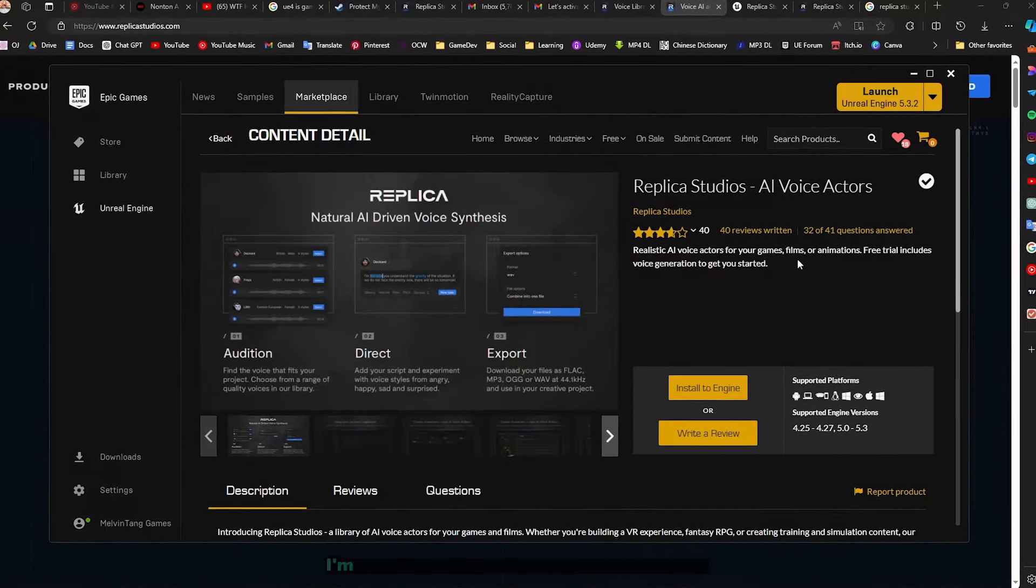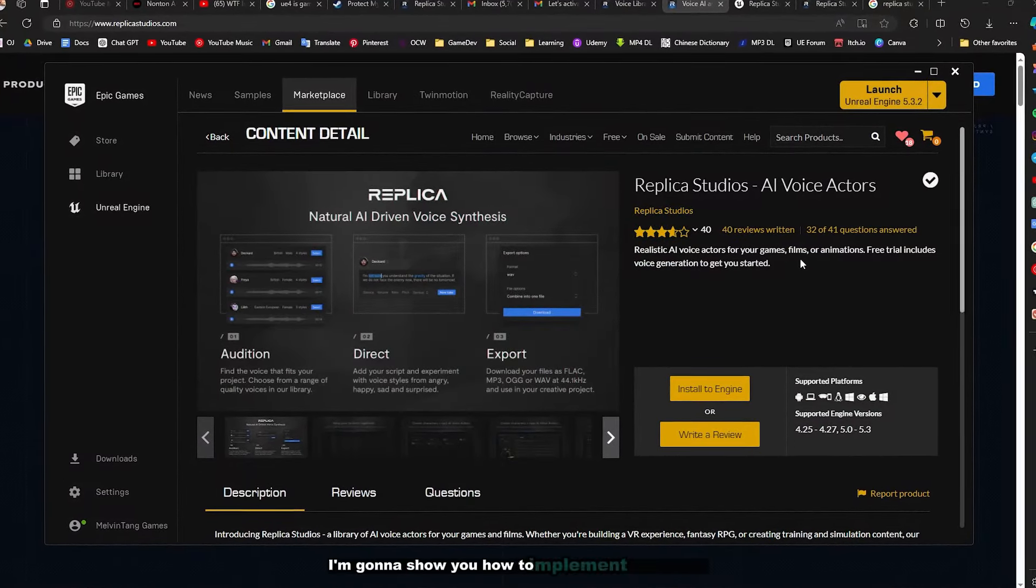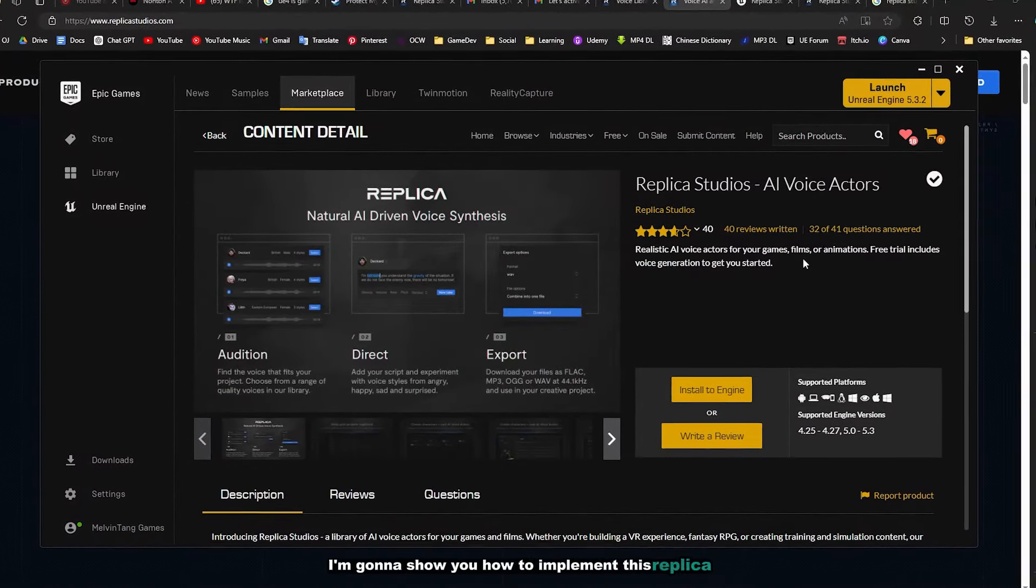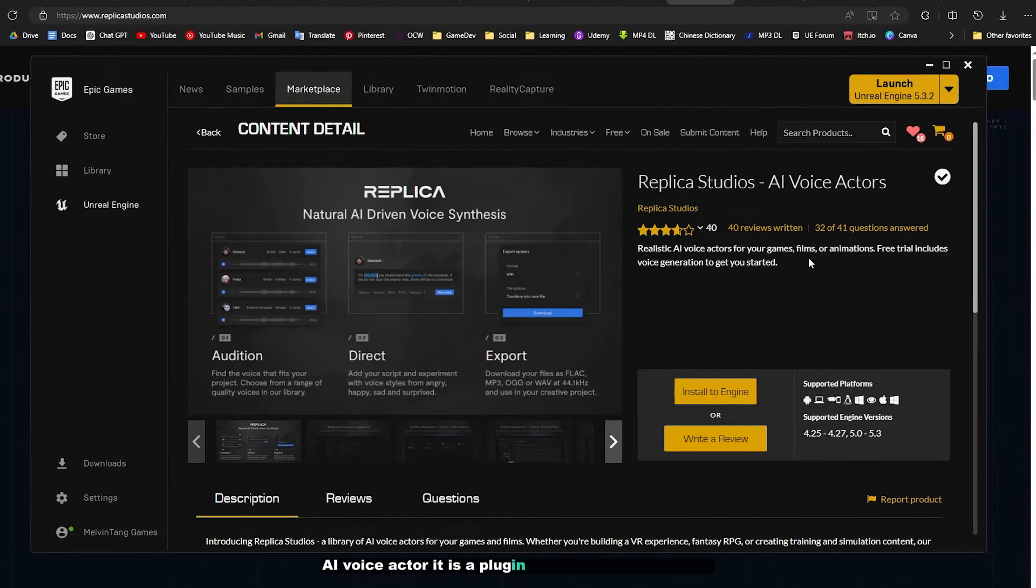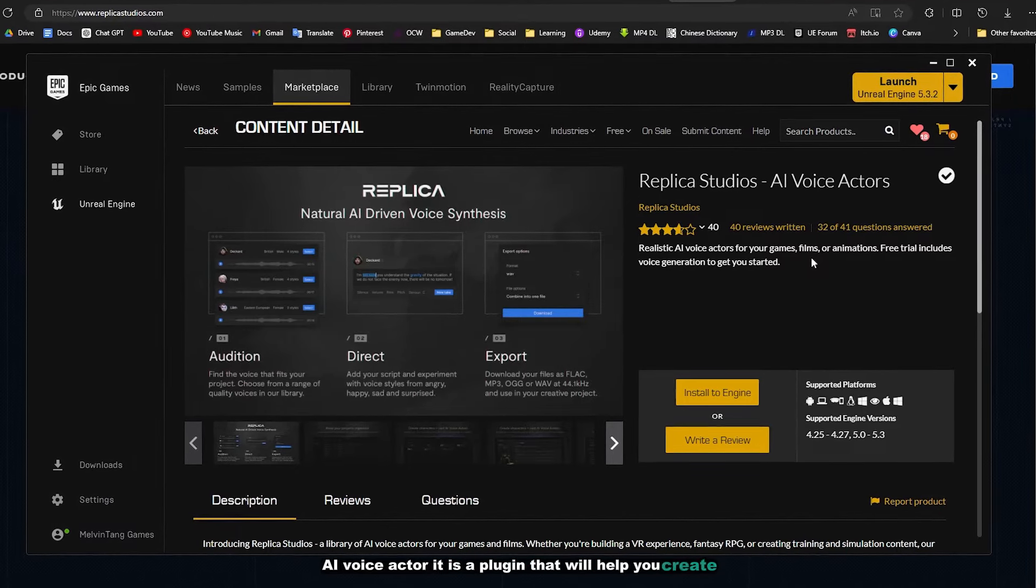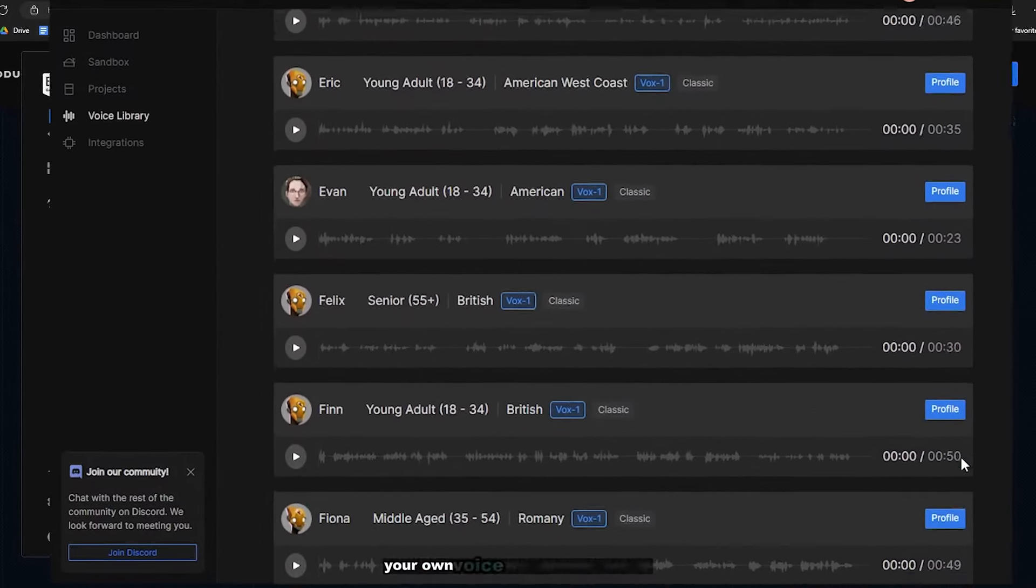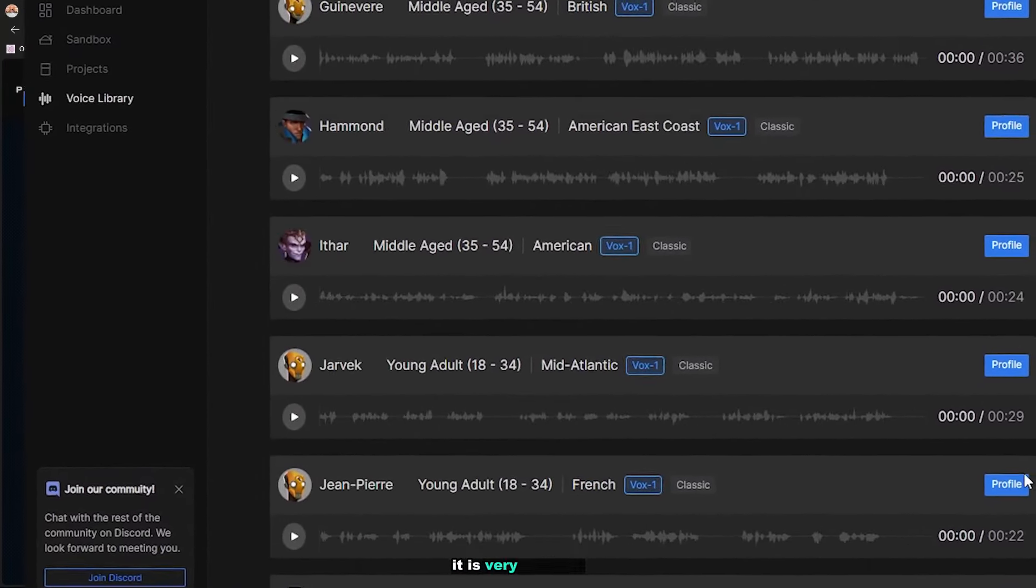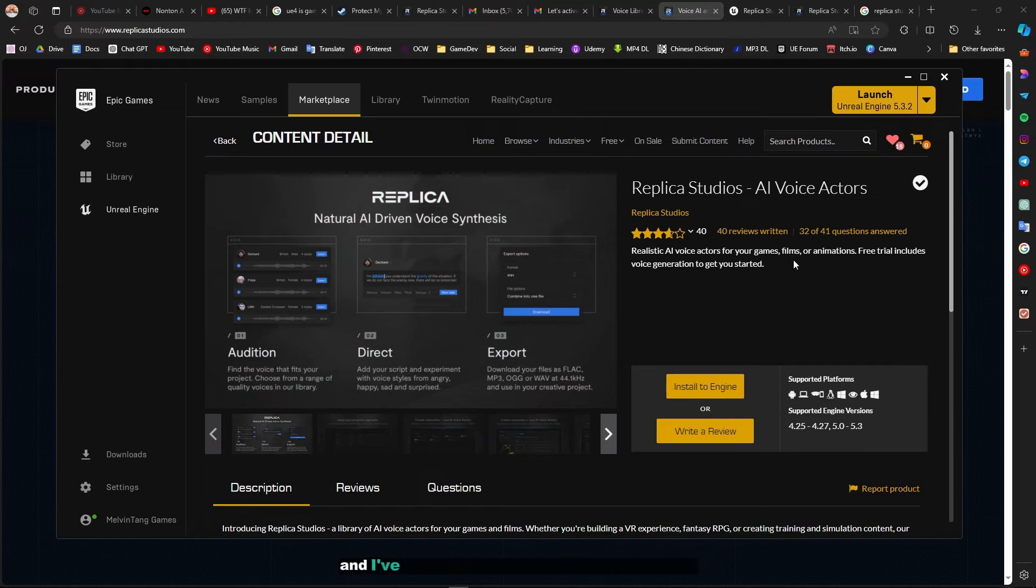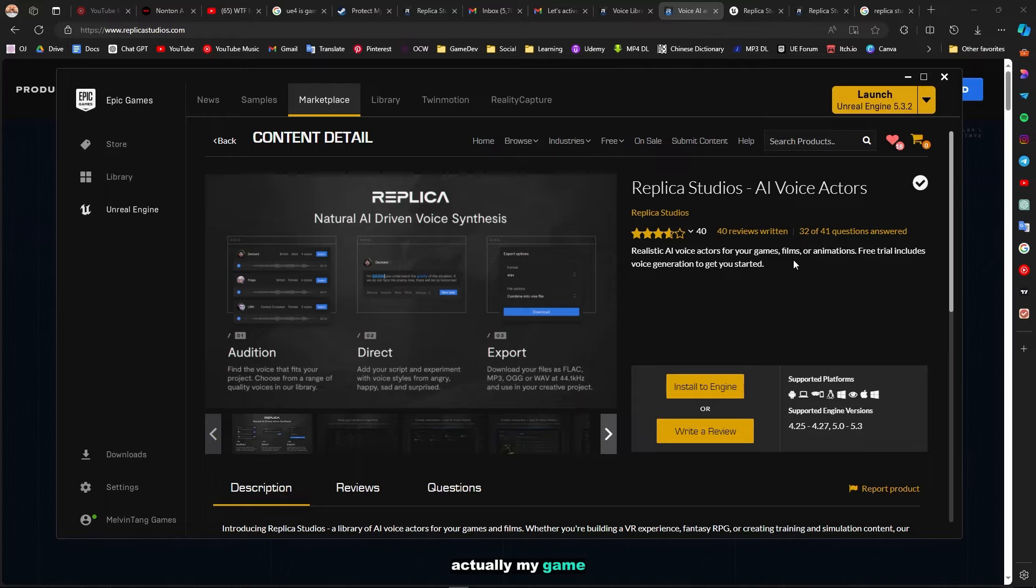Hello guys, in this video I'm going to show you how to implement the Replica AI voice actor plugin. It will help you create your own voice actor for your game. It is very realistic and I've been using this for many years. Actually, my game Delete Son was created using Replica AI voice actor.